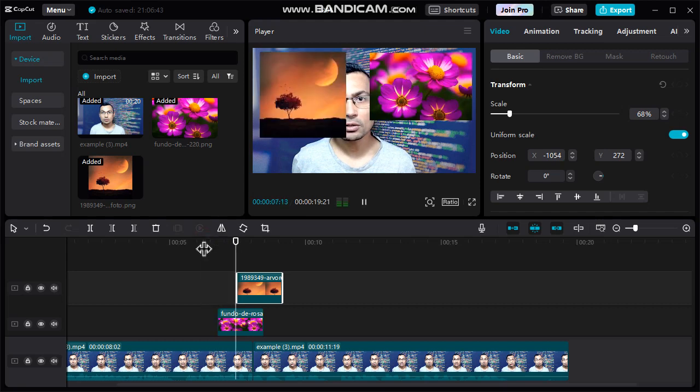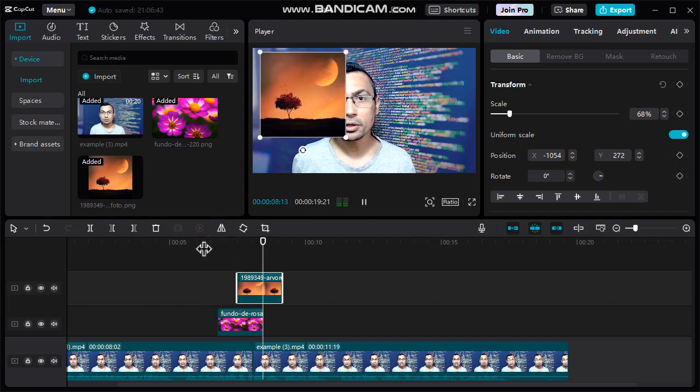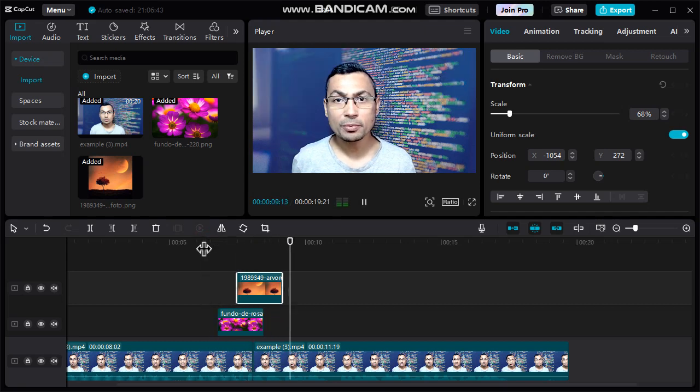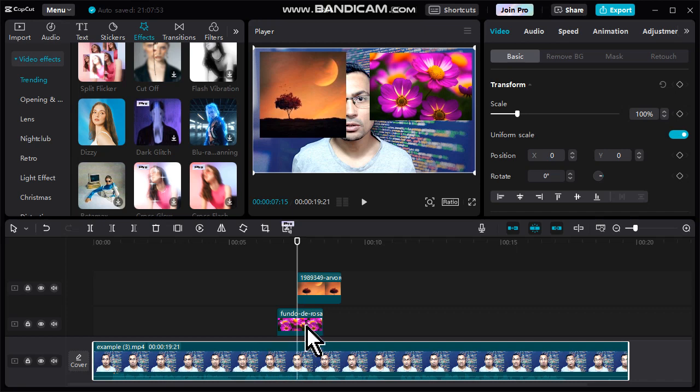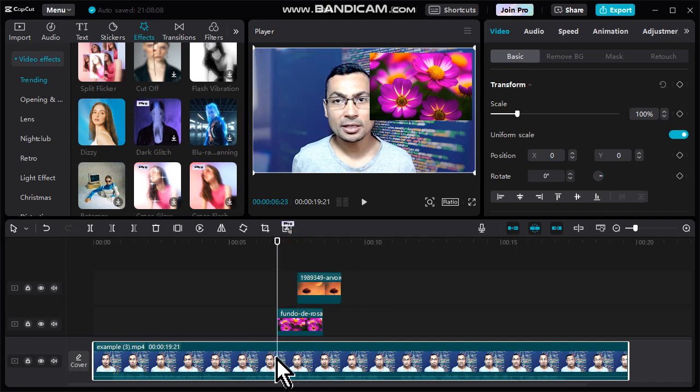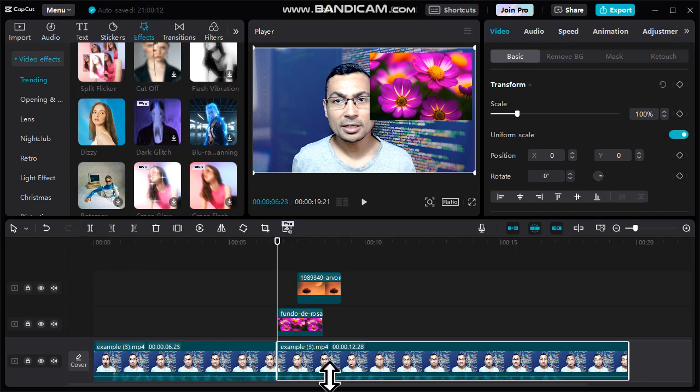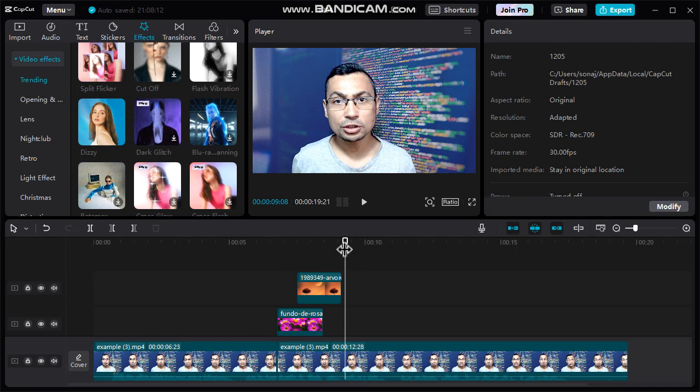It's a good idea to blur the main video while the photos will be showing. Let's do it. First split your video, the part you want to blur.